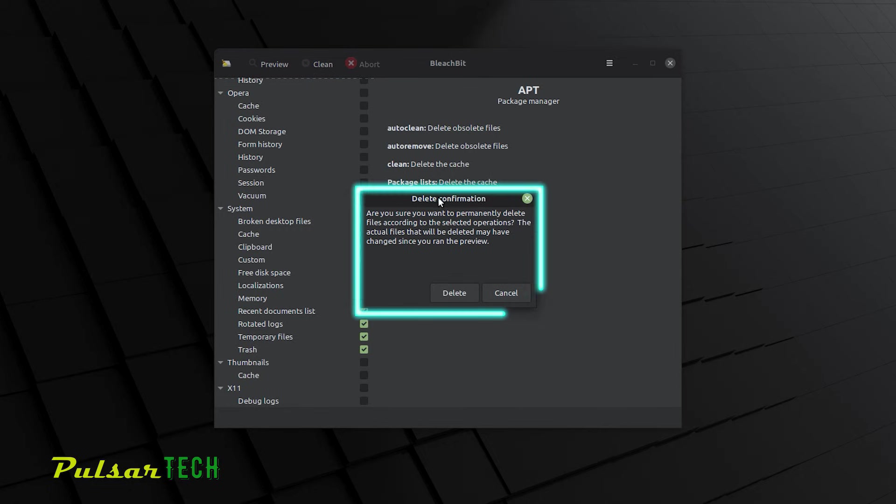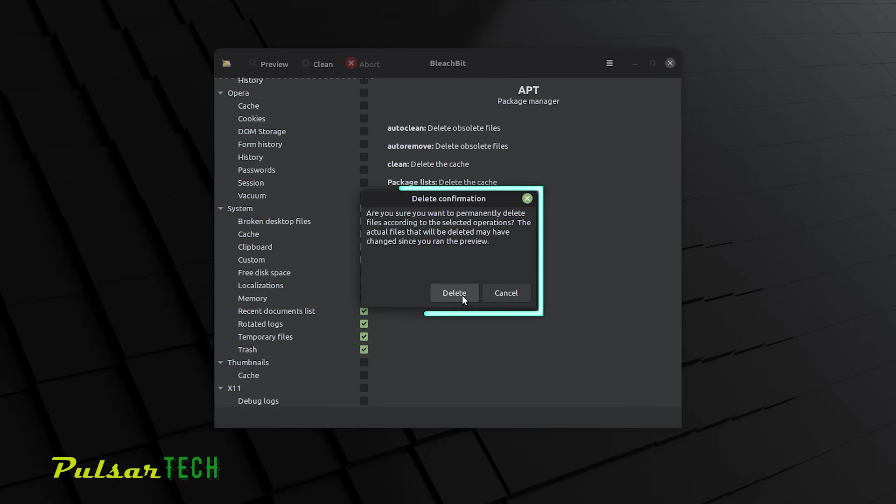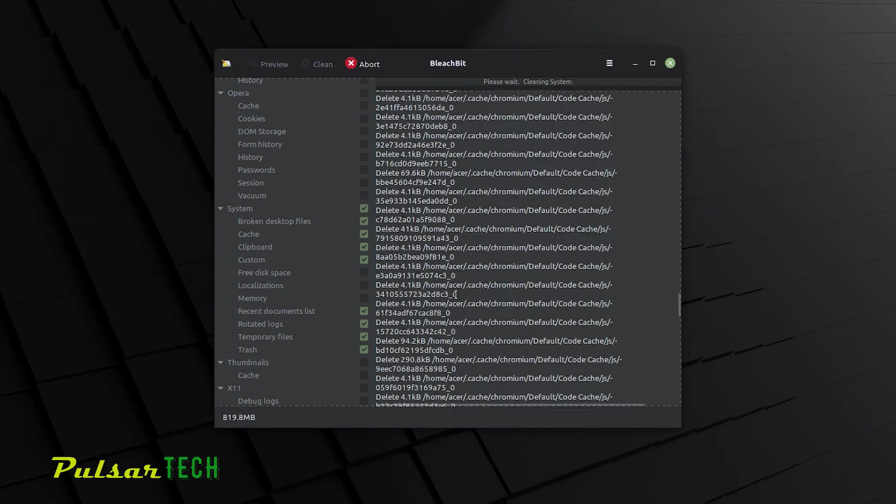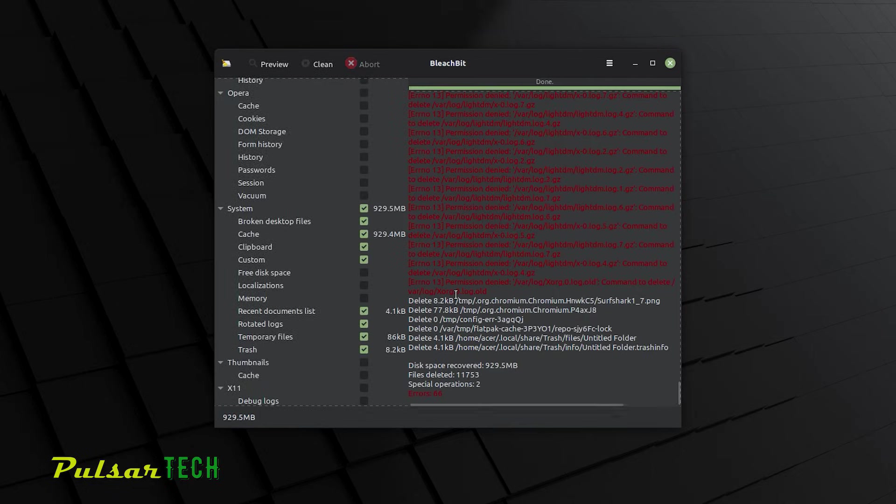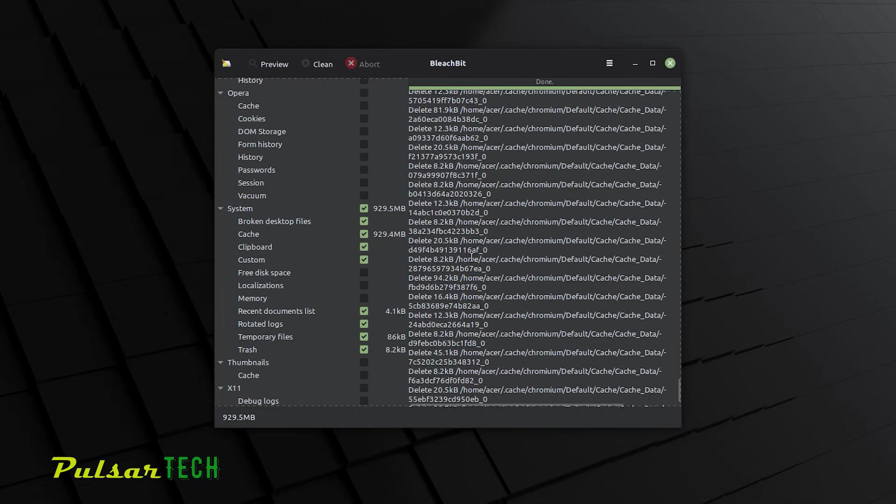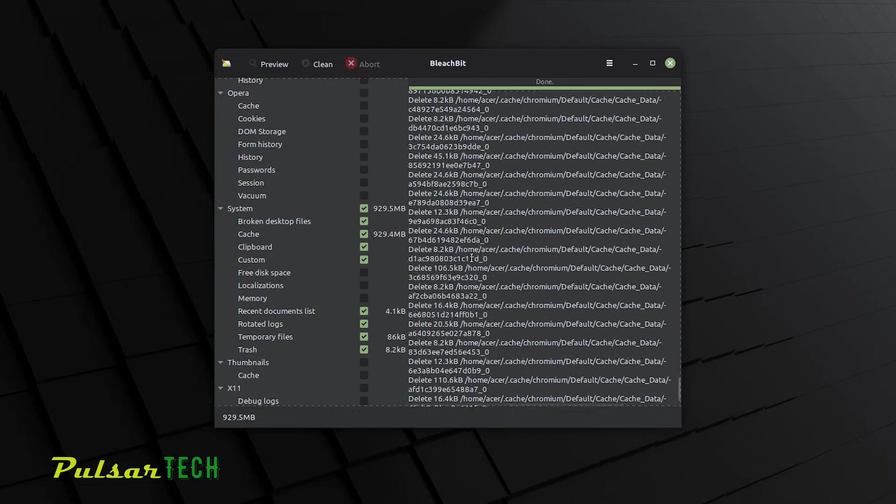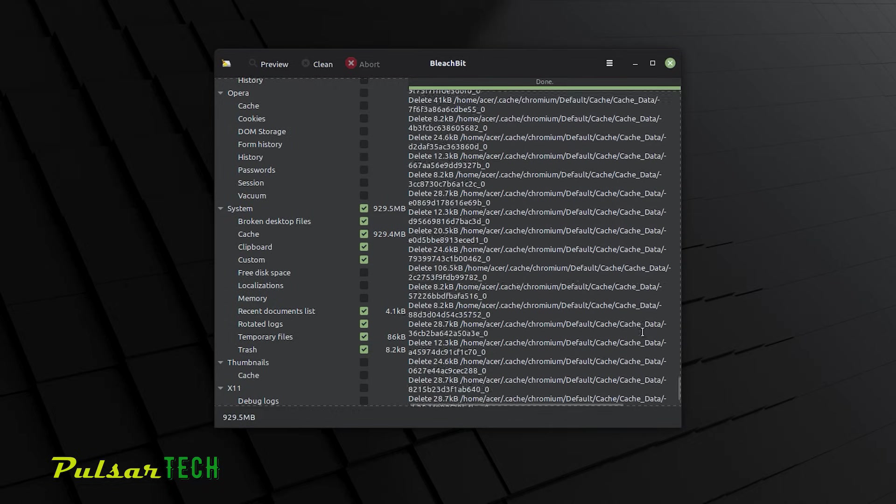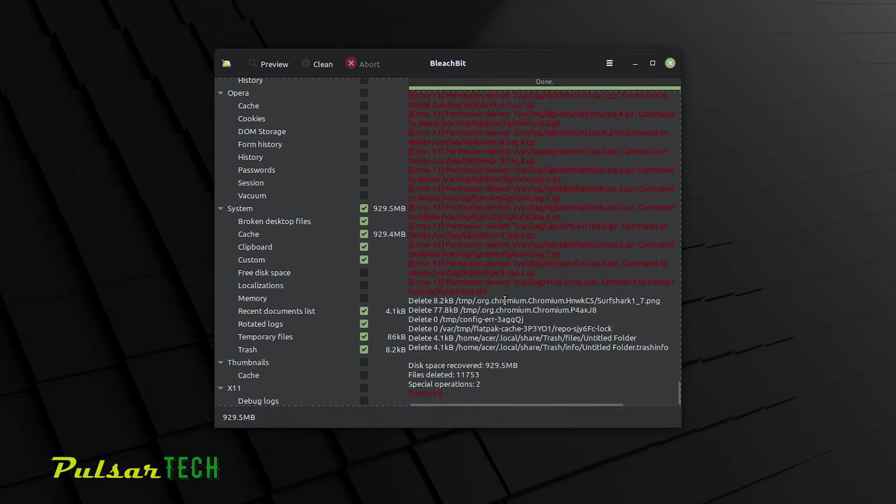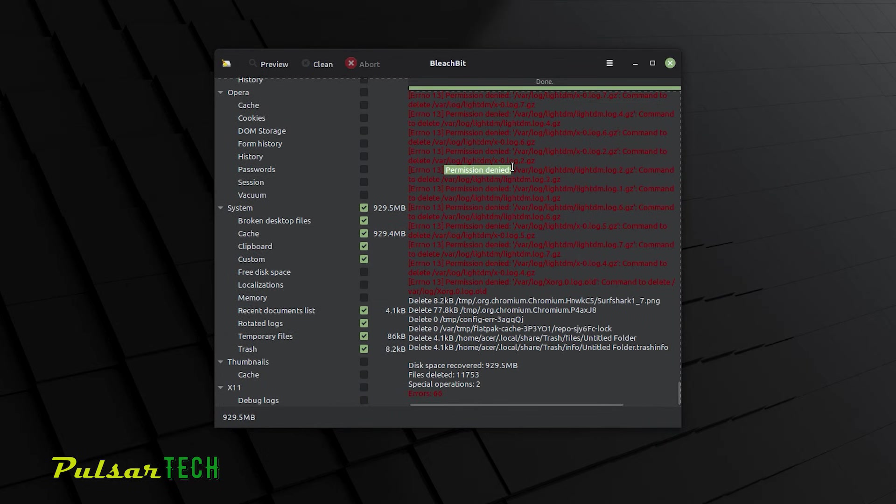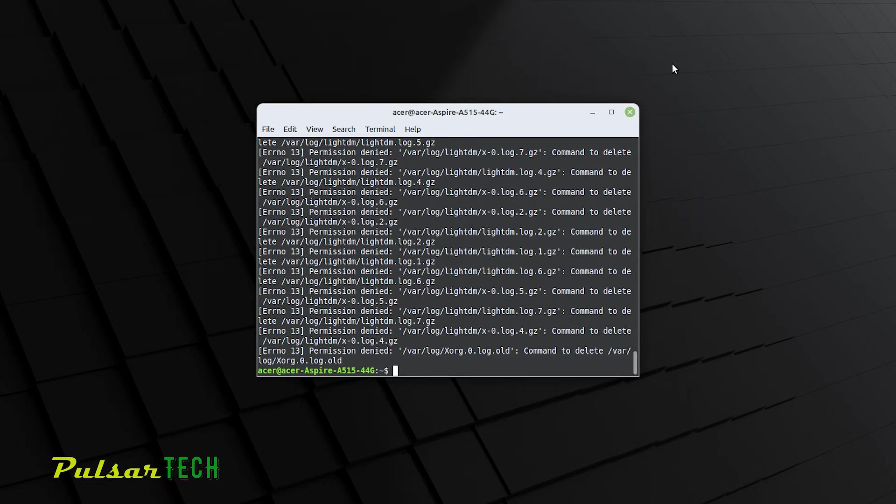And it says delete confirmation. Are you sure you want to permanently delete files according to the selected operations? The actual files that will be deleted may have changed since you run the preview. And just click delete. It's going to take a few seconds. And it's going to delete all the temporary files. As you can see here, we have some errors. So some files were deleted, some files there was some errors. And actually, it shows us 66 errors. It says permission denied. So after it's all done, go ahead and close it.